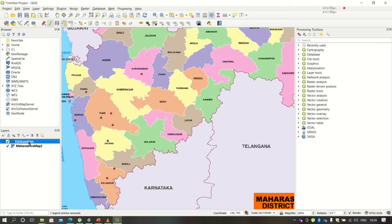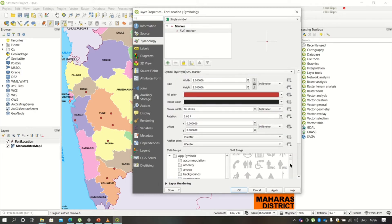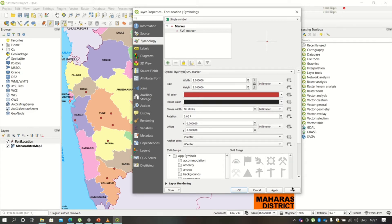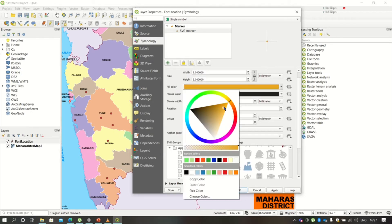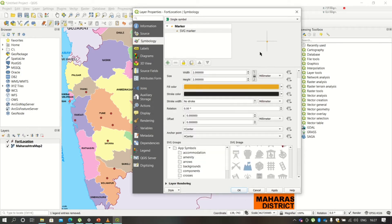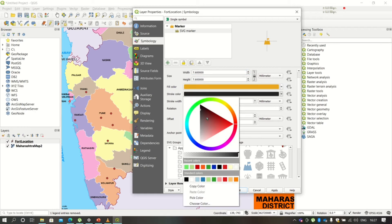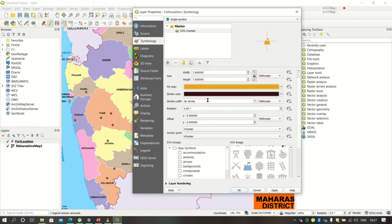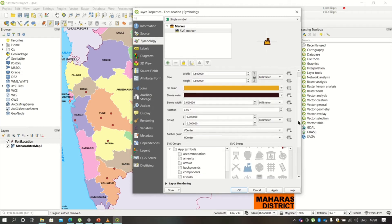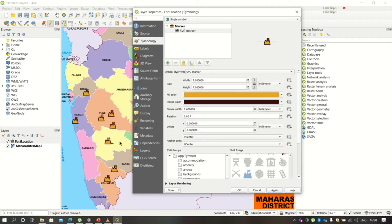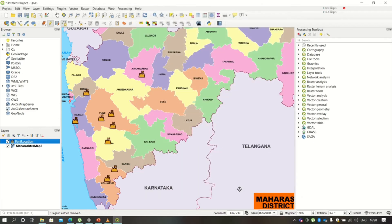Once done, double-click on the layer to get the property window. Here we are going to change the symbols using SVG markers. There are SVG symbols you can choose from — I'm searching for a fort symbol. Once you select the symbol you can change the size, color, and other formatting. Click Apply and you will see the fort symbol applied to the map.